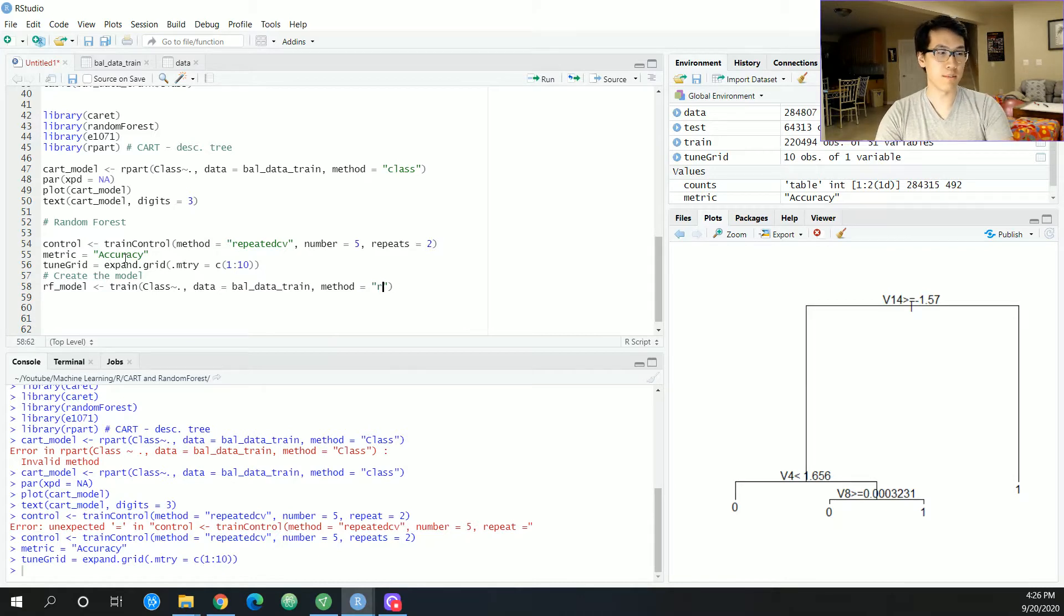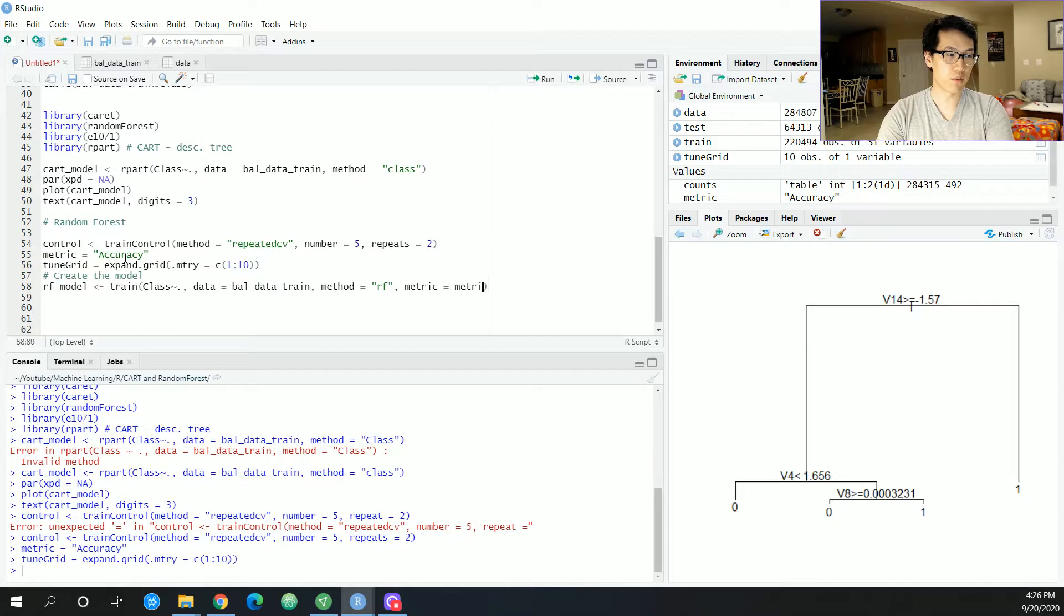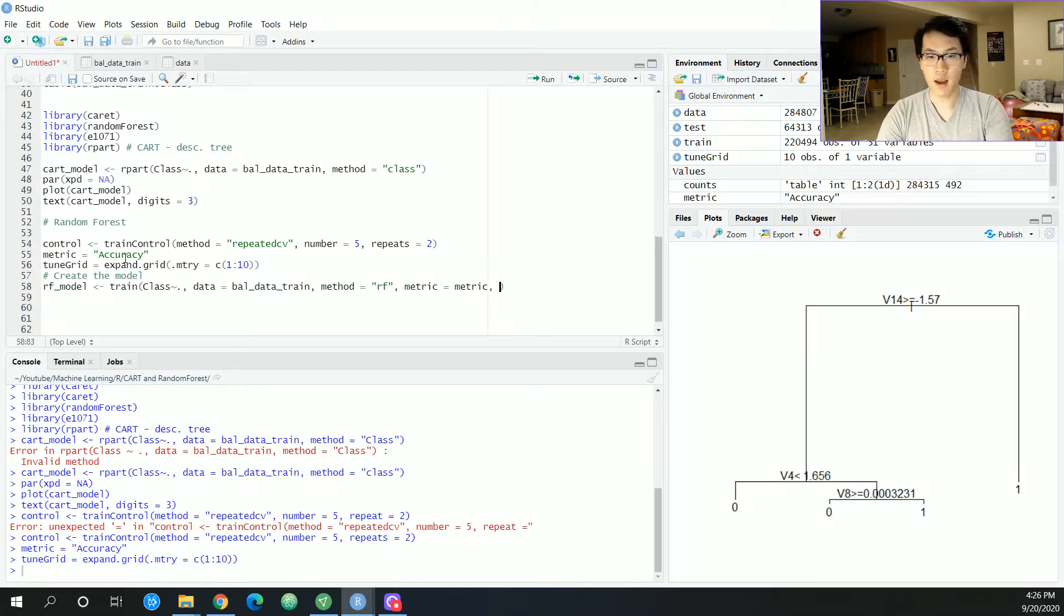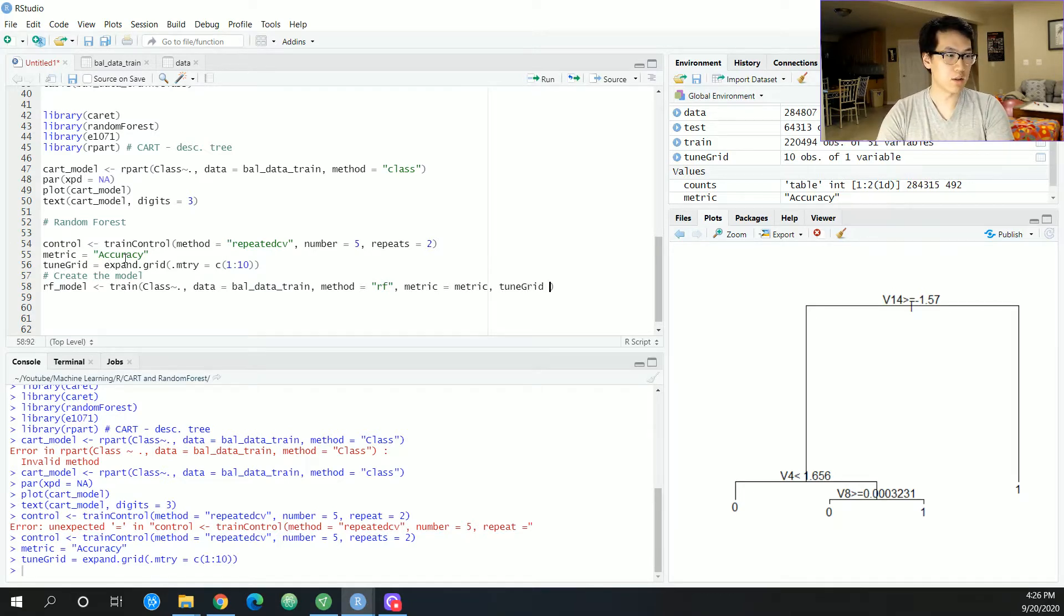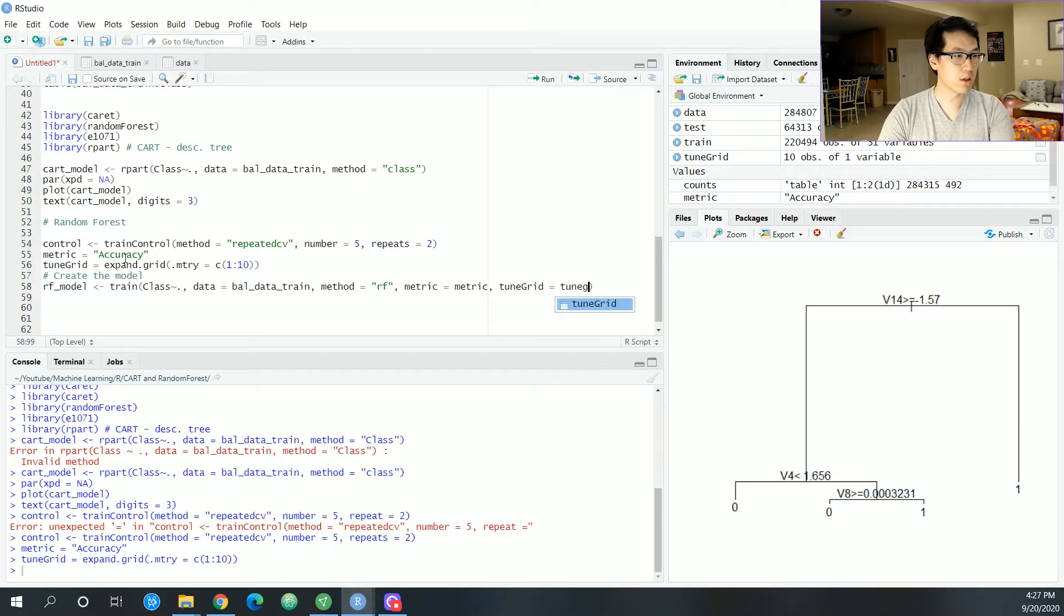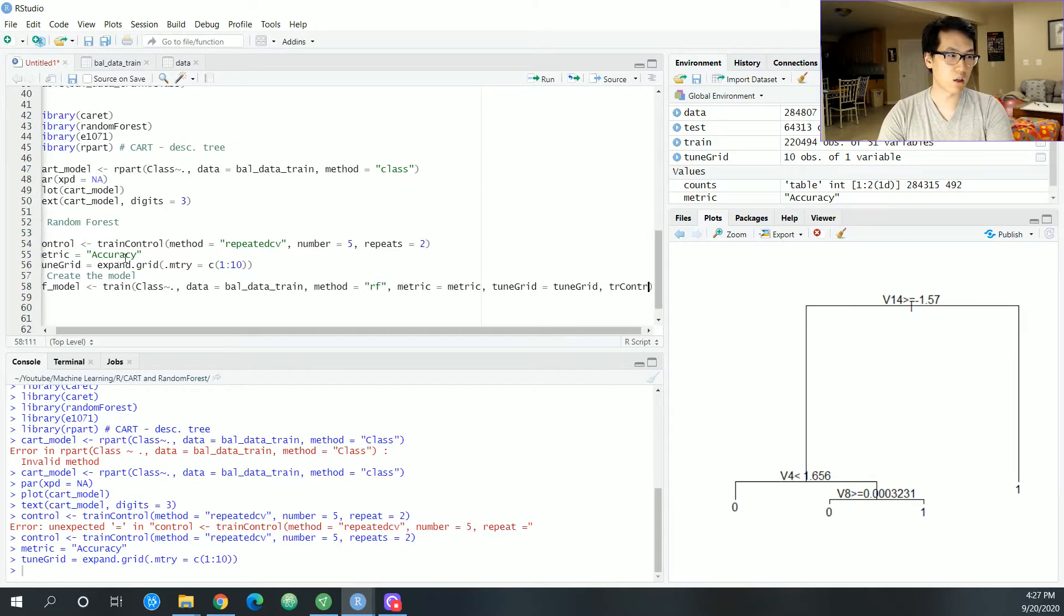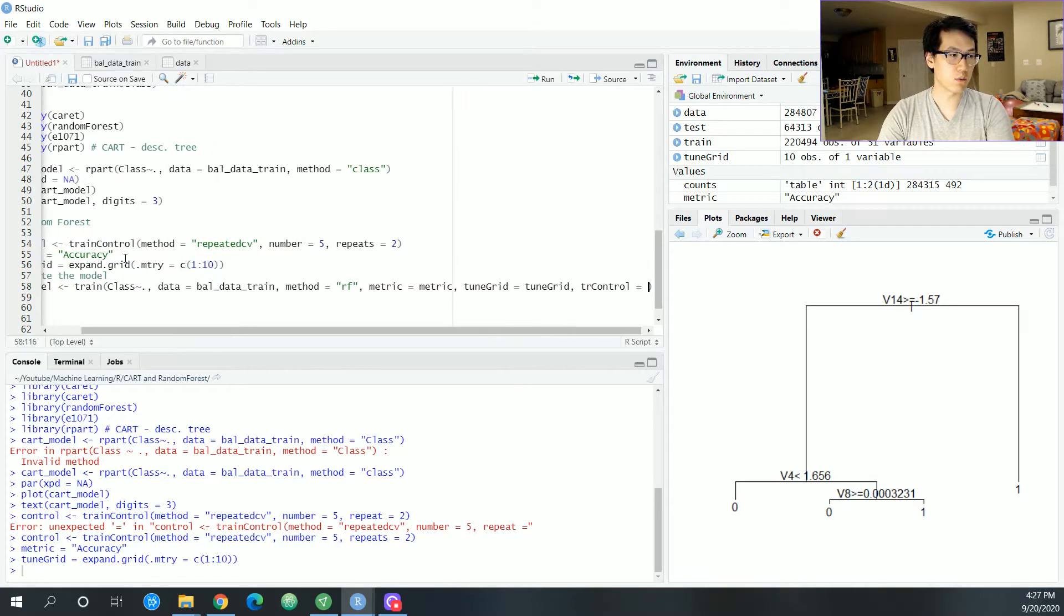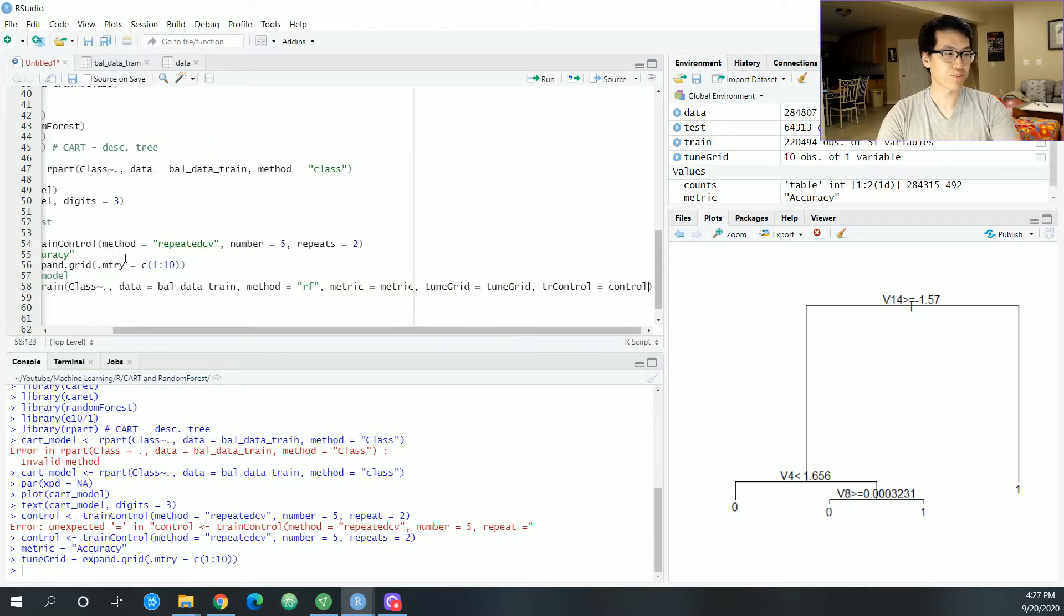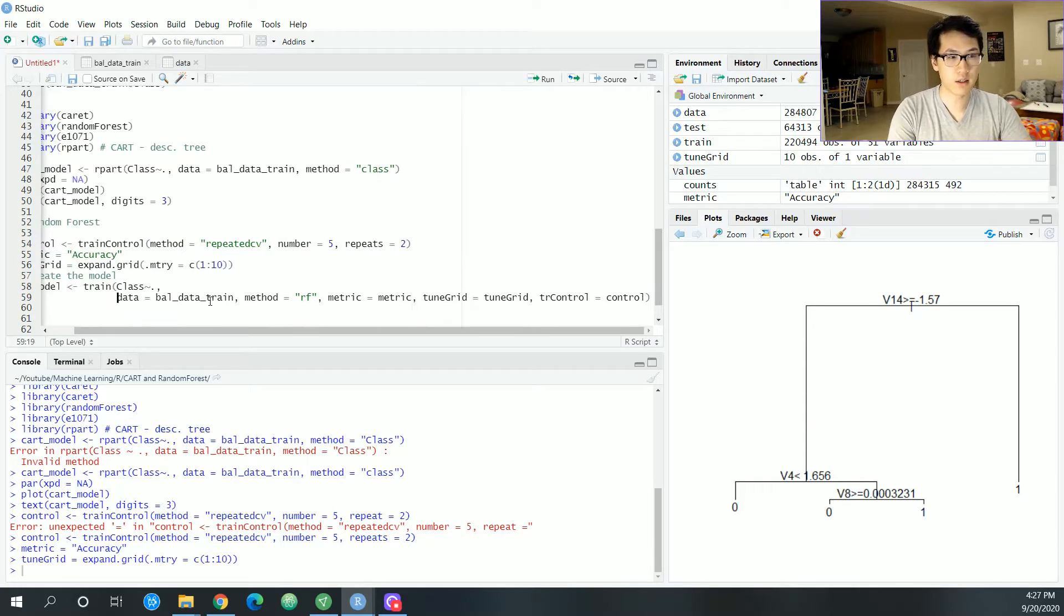So I'm just inputting the variables as what is necessary in order for this to run smoothly. And let's get that tune grid. Cool. And then I think I need my control. So tr control is equal to control. Cool. Let's put this all on separate lines.